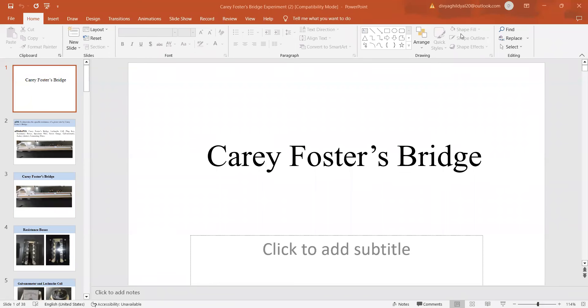Hello students, in today's lecture we will study about the experiment of finding the specific resistance of a given wire with the help of Carey Foster's bridge.